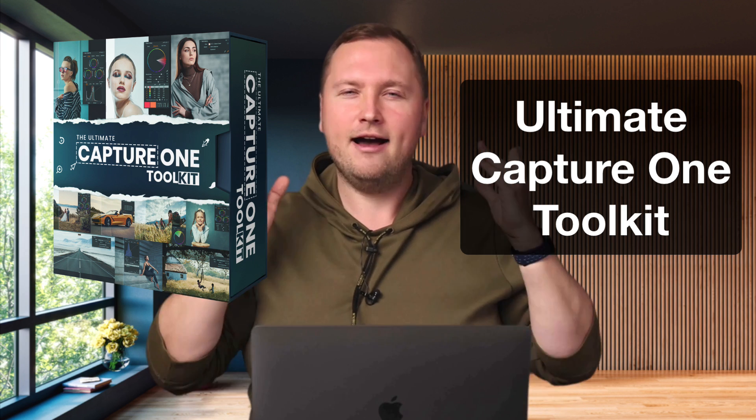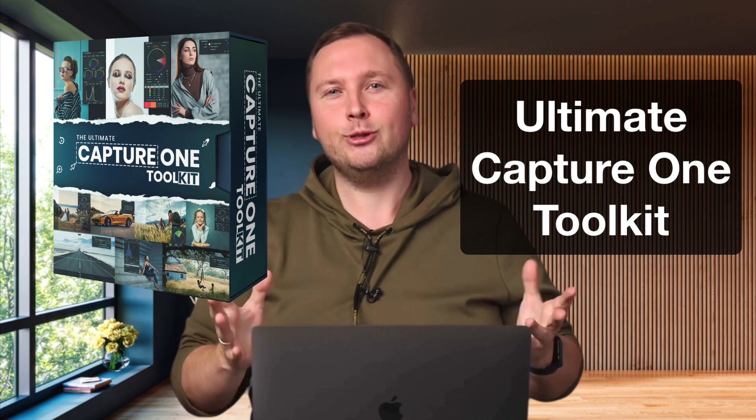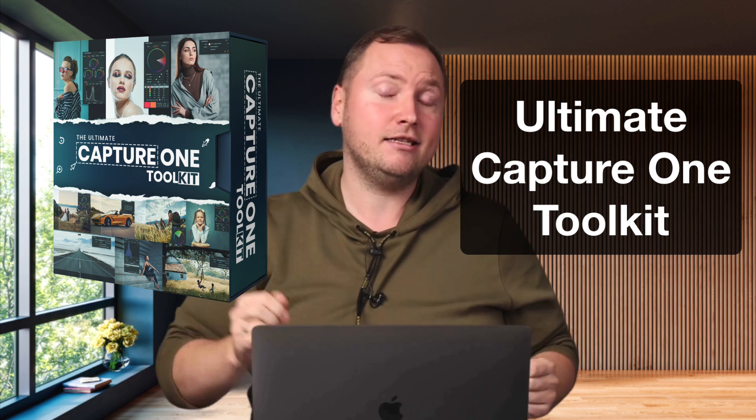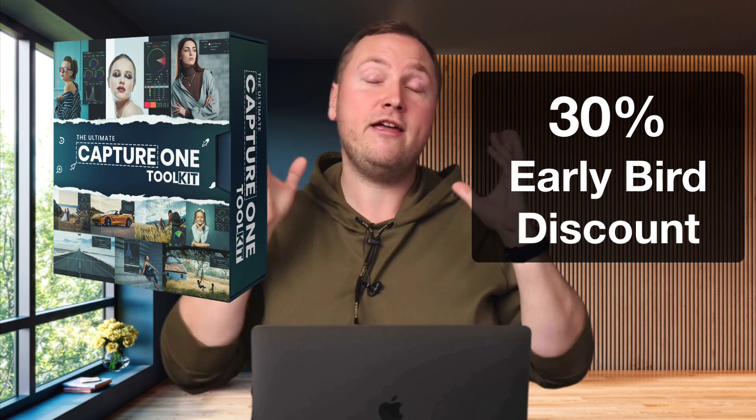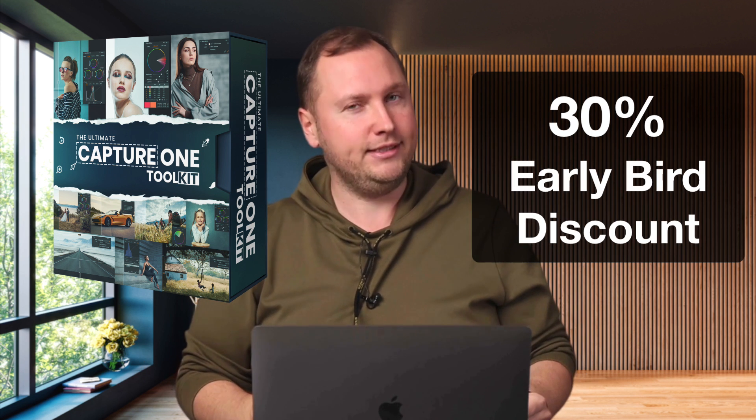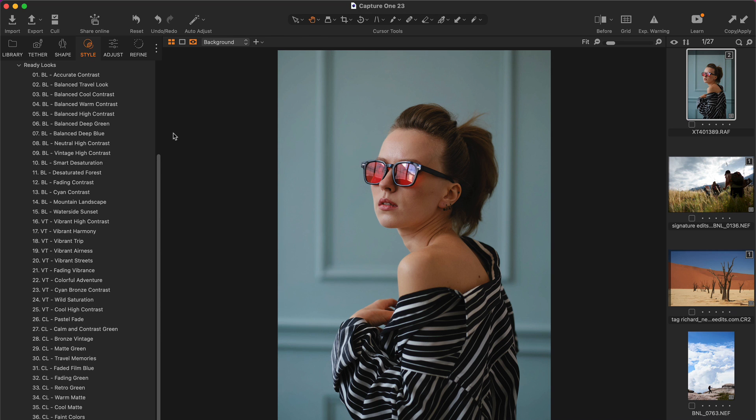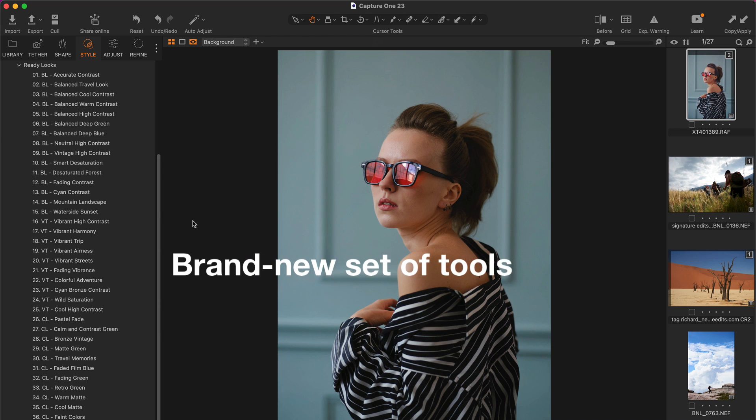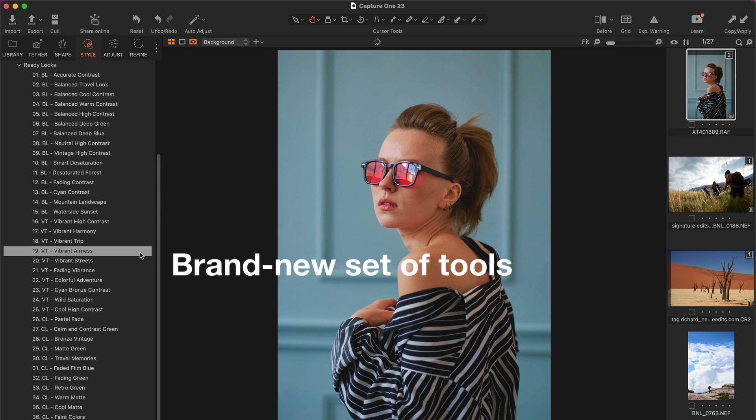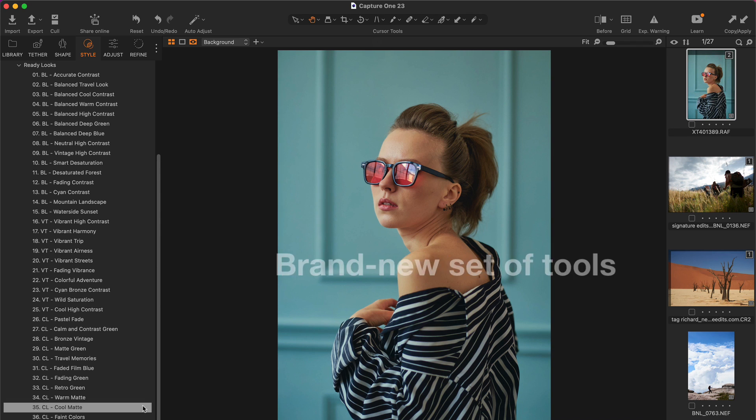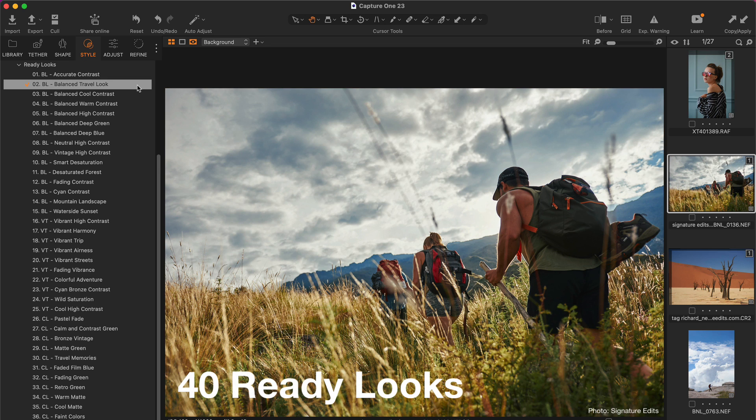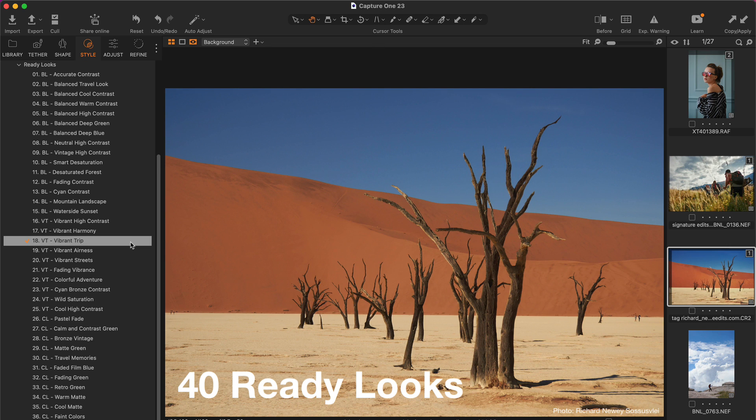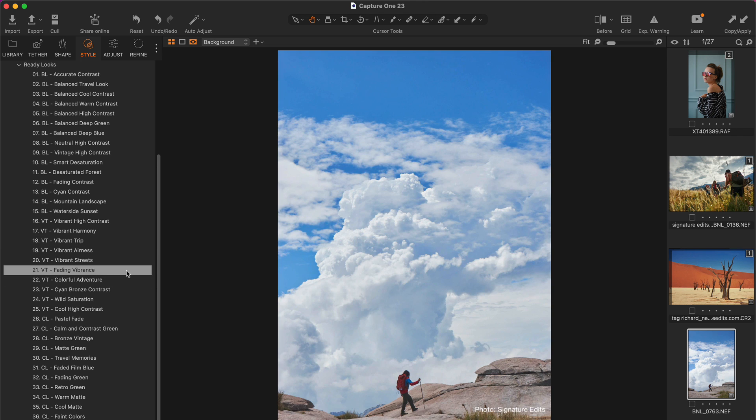But first, I have some exciting news for you. I have just released the Ultimate Capture One Toolkit and till November 11 you can get it with a 30% early bird discount. Ultimate Capture One Toolkit is a brand new set of tools to make your Capture One workflow faster and easier than ever. The Toolkit contains 40 ready looks to find the right adjustments for your image in no time.